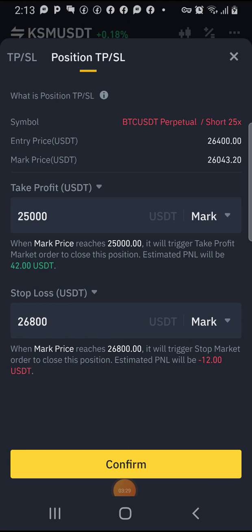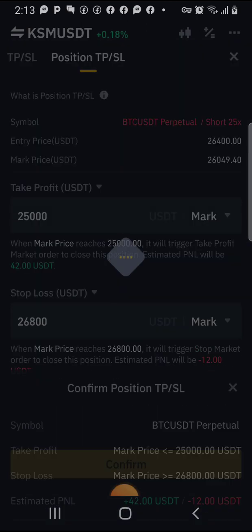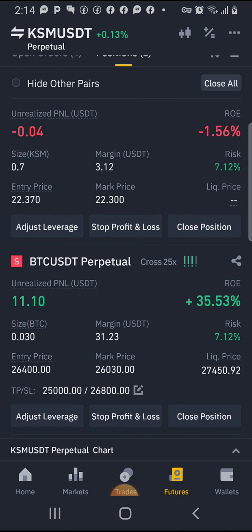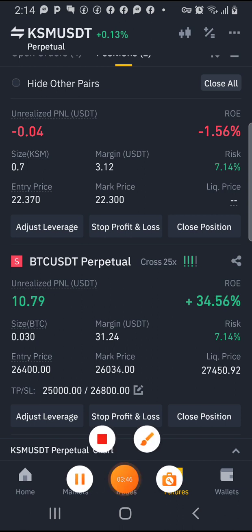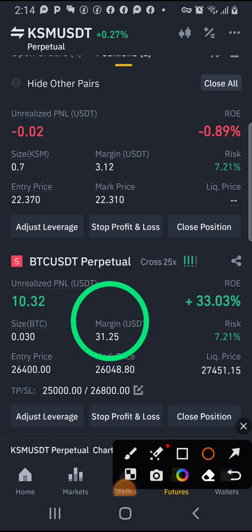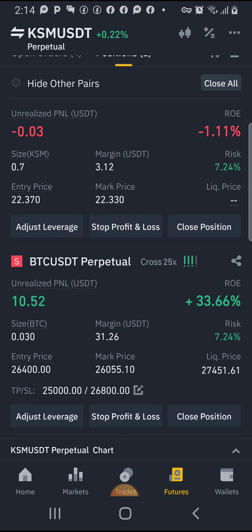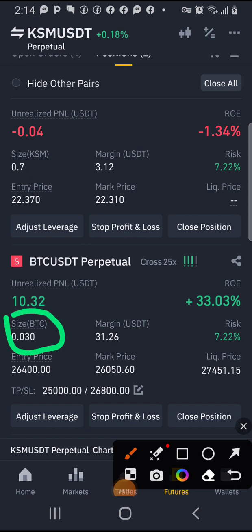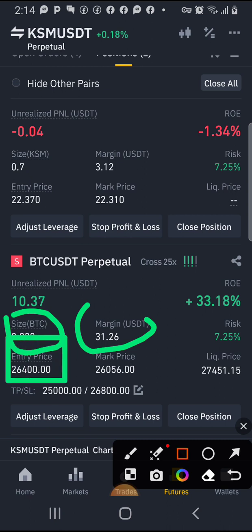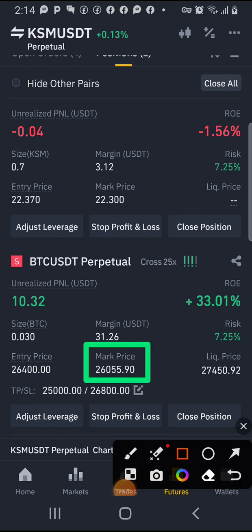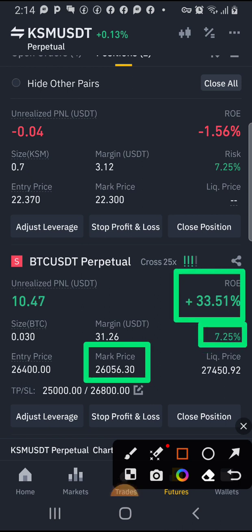If you are okay with that loss, go ahead and confirm. Once confirmed, you have set your TP and SL. One more thing — I only used about $30 to $31 margin in this trade because of the news going on. The BTC position size is 0.03, and you can see the entry price, mark price, and your unrealized P&L.